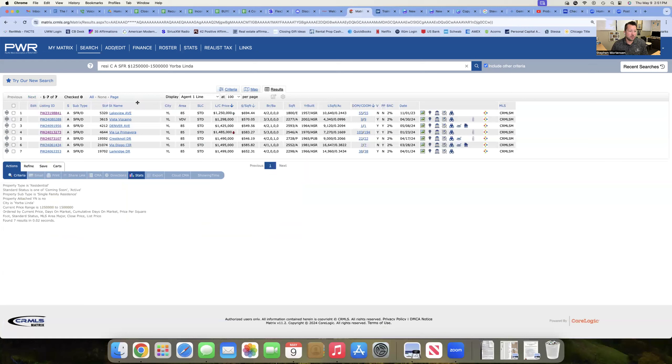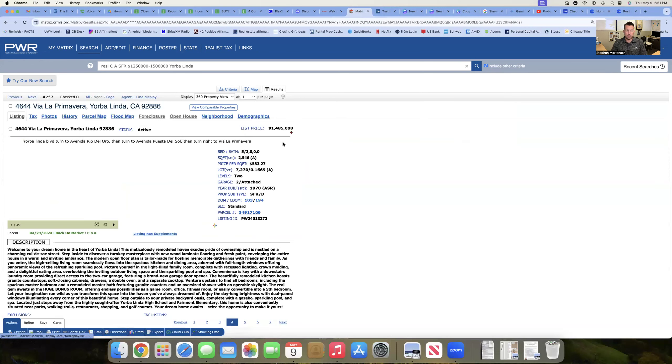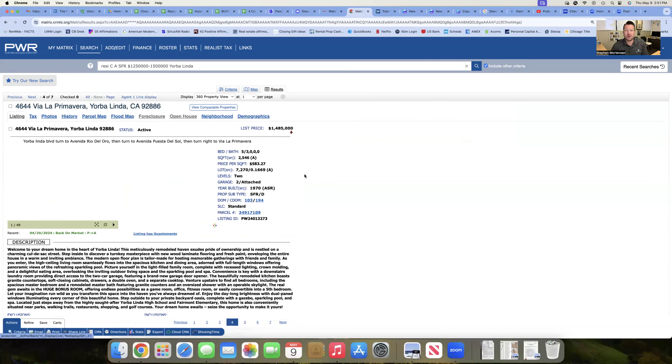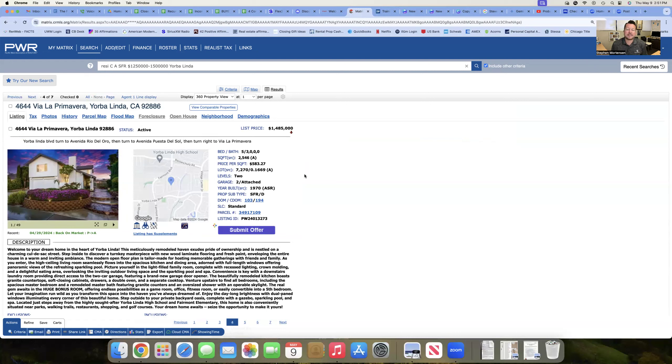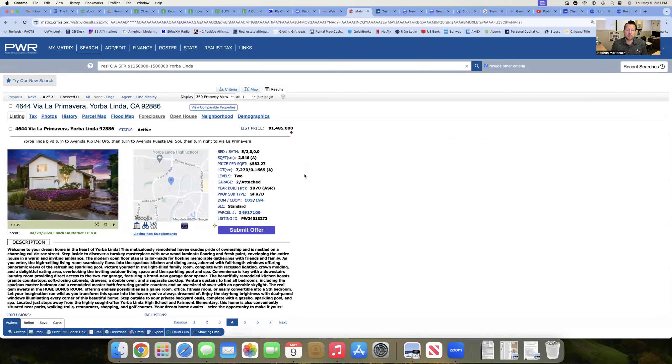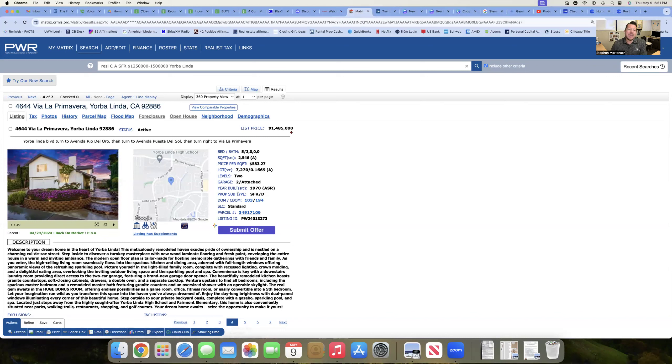Let's go more to kind of the middle of the road here. Let's look at this one. I've actually shown this one on Villa La Primavera. It comes in at five beds, three baths. It's got a pool, nicely remodeled. The challenge on this particular property is the street.